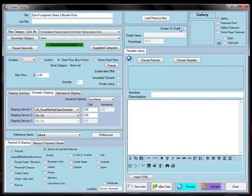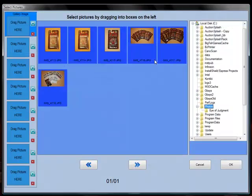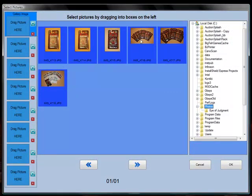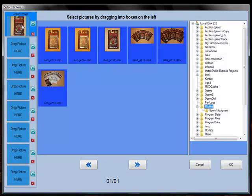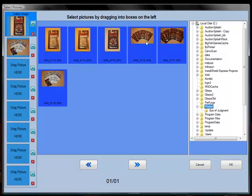And now I'm going to choose the pictures. So to put the pictures in, just drag onto the image there and we'll put up a couple of pictures. OK, click on OK.